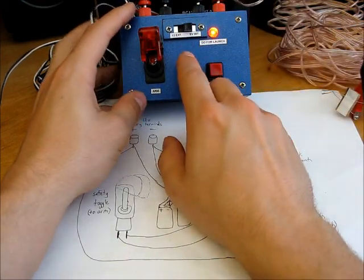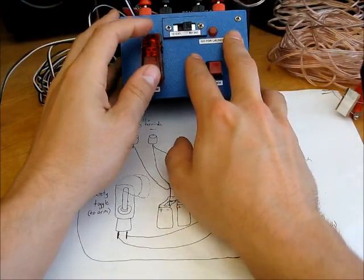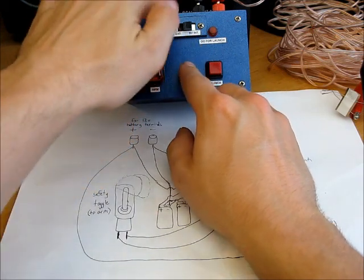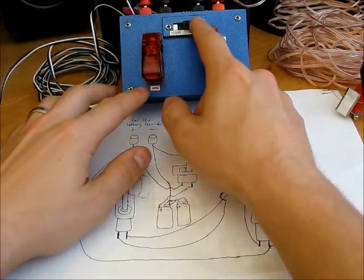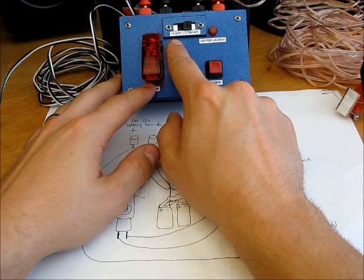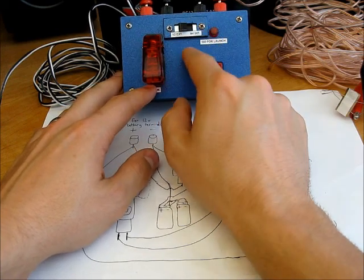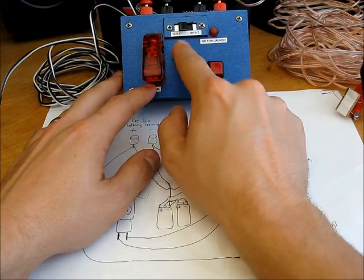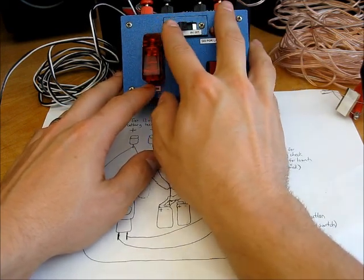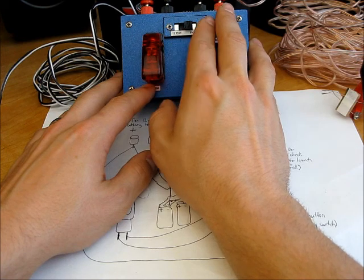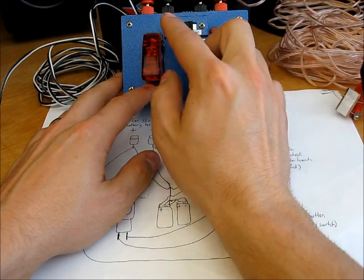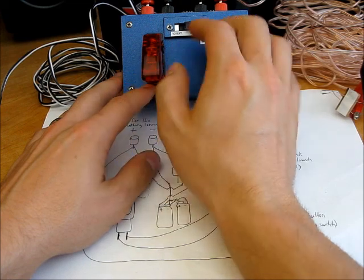This little switch here is how you toggle between your battery terminal leads for external power. So it says 12 volts external and the internal 9 volt power. When you flick the switch to the ohm position, it completes the circuit for the 9 volt and allows it to power everything.